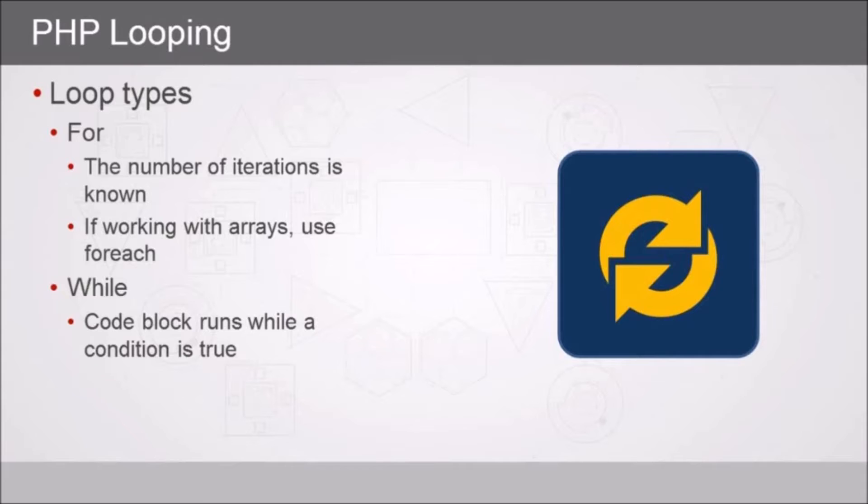Now, if you're working with array variables, make sure that instead of using a for loop, you use a foreach loop.